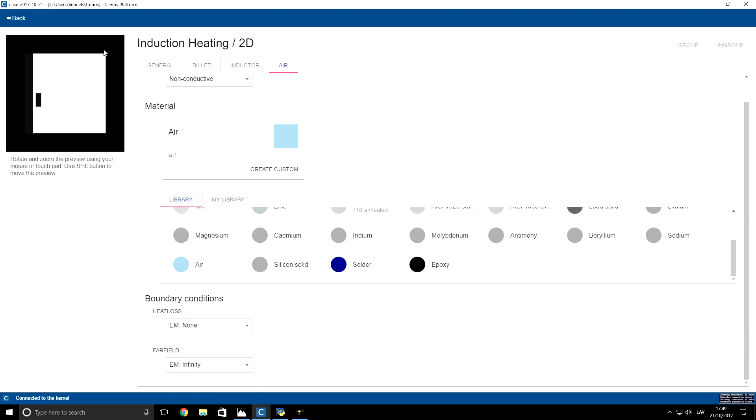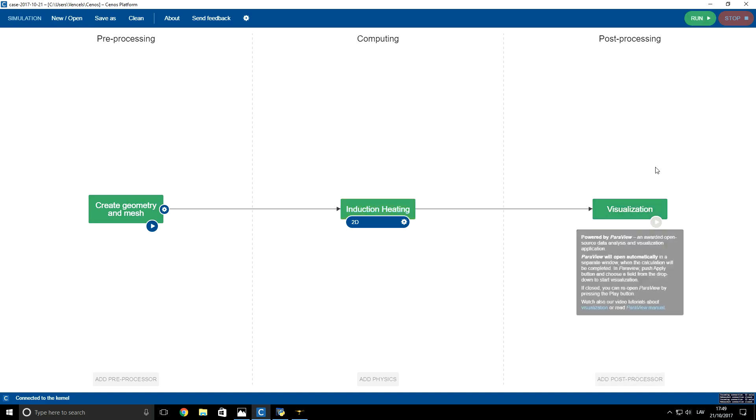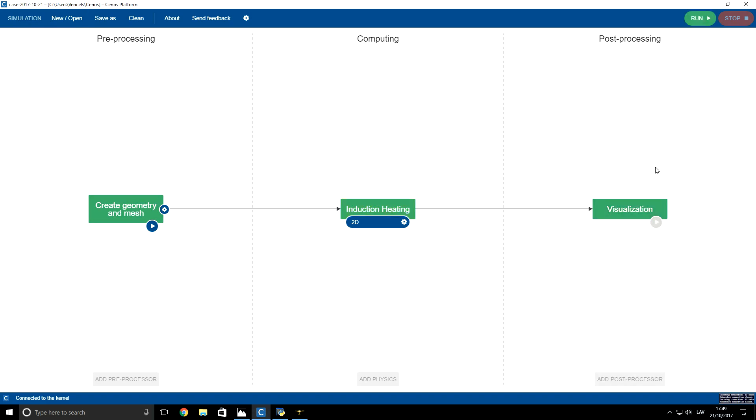So now we go back. We add preprocessor, and we are ready to compute our problem. So let's run it.